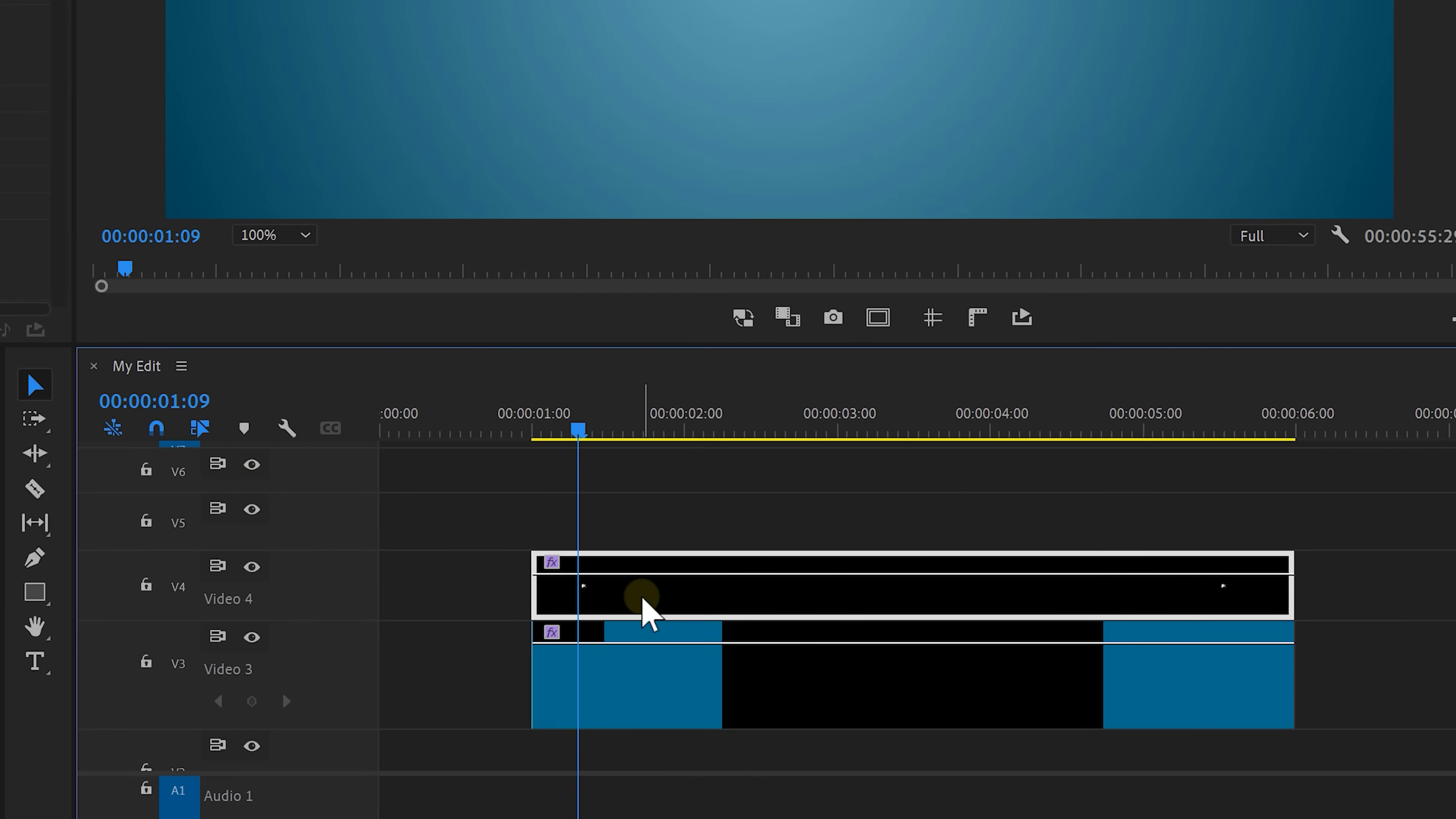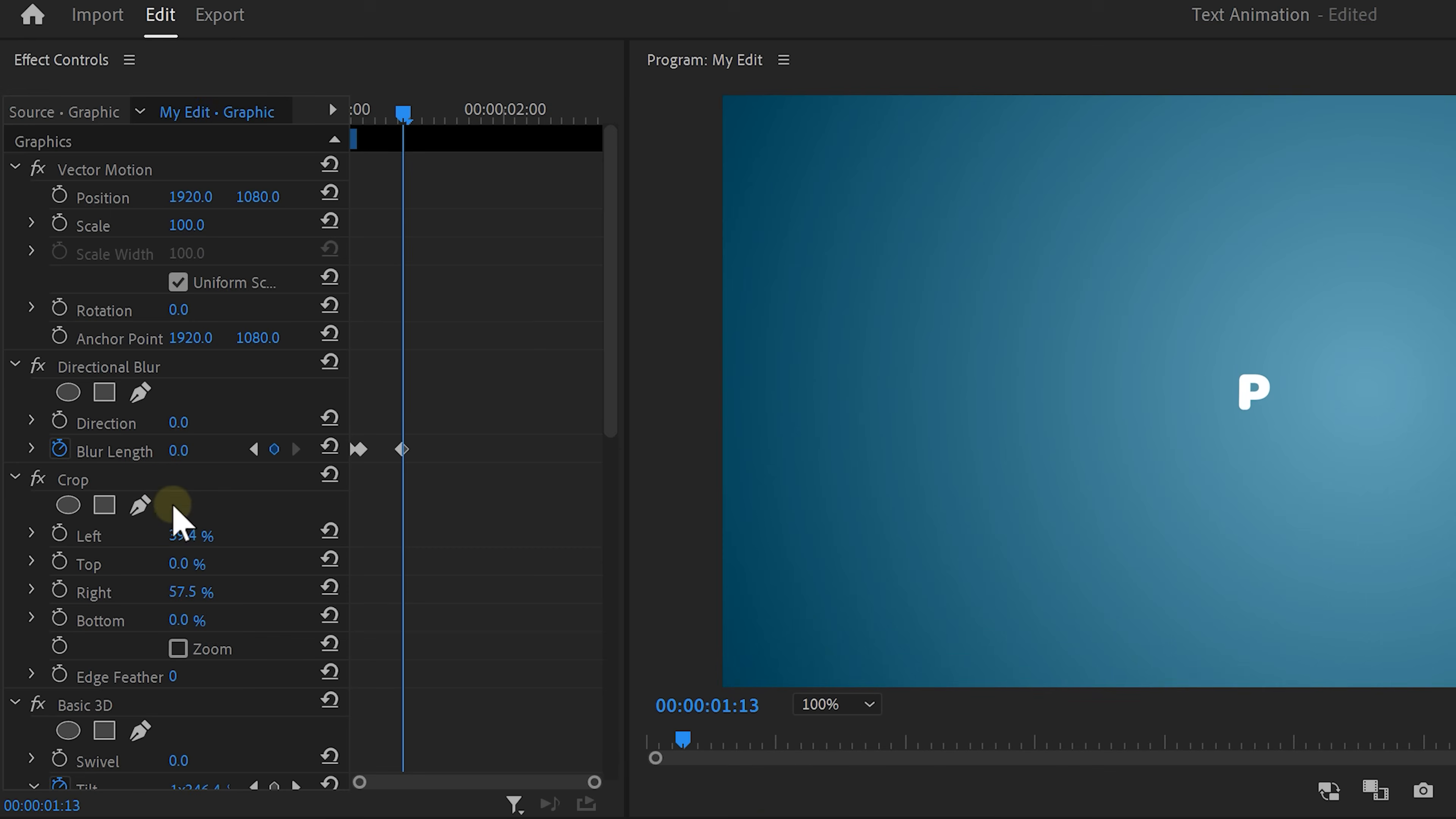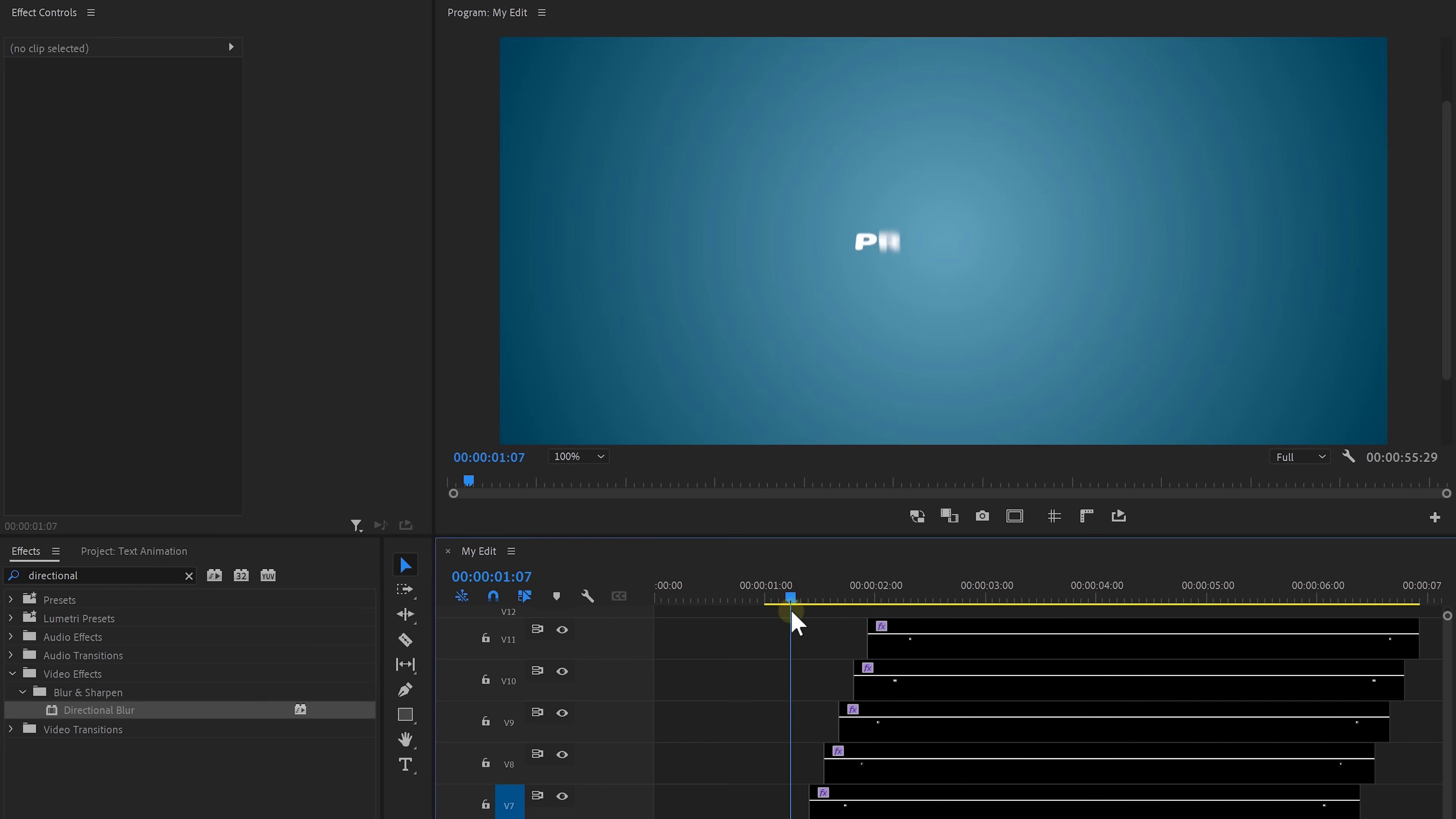You want to duplicate your clip by holding down the alt on your keyboard and then dragging it one track higher. This is going to be our second letter so it has to come a little slightly after the first. You can move it four frames to the right by holding down alt and then pressing the right arrow key. Head over to the effects controls and change the crop so that the second letter appears. Now keep doing that same process over and over again for each letter. So you duplicate it you move the crop then move on to the next letter.